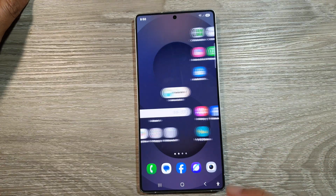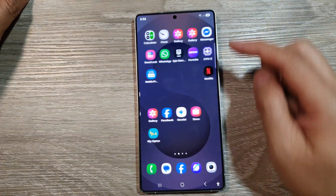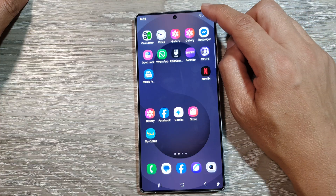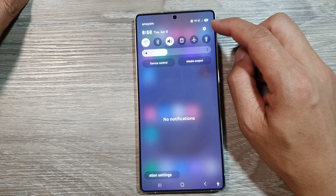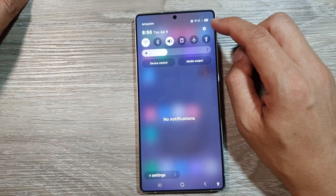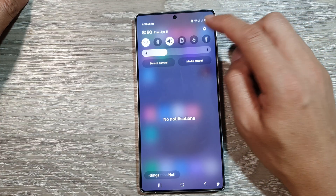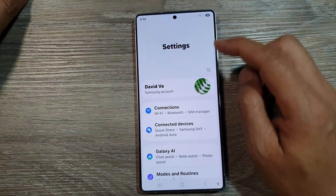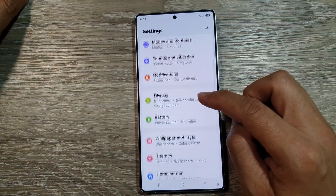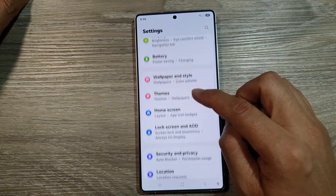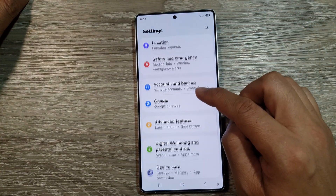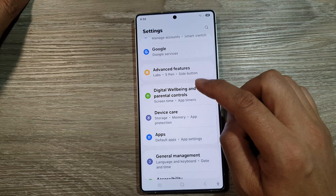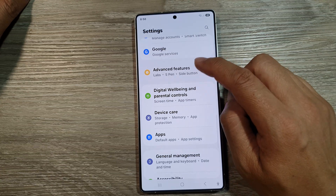From the home screen, swipe down at the top to open up quick settings. Tap on the settings icon, then scroll down and tap on advanced features.